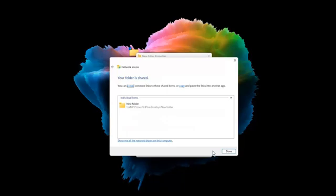In the Network Discovery and File Sharing pop-up window, you can select Public Networks or Private Network Access.